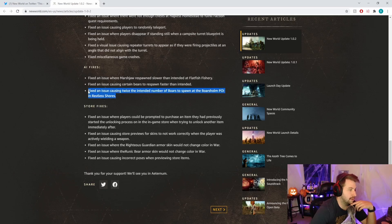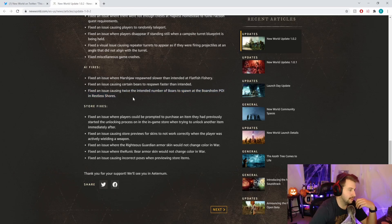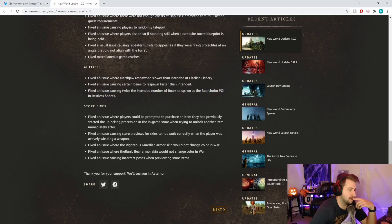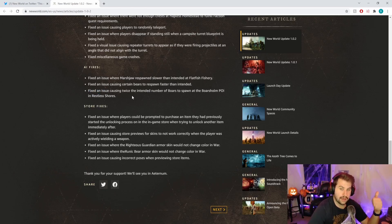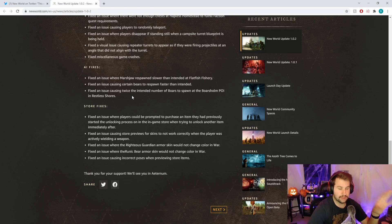AI fixes: fixed an issue where Marshjaw responds slower than intended, cool respawn rate. Fixed an issue causing twice the intended number of boars to spawn. This is one of the exploits people were doing.